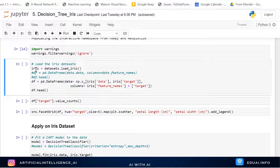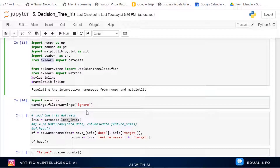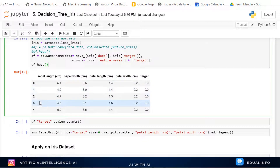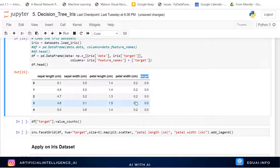We import warnings to ignore them, then load the Iris dataset from Scikit-learn's datasets module. To look at and plot the data, we convert it into a Pandas DataFrame using pd.DataFrame, defining the data and columns. Let's execute this cell — df.head() will print only the first five rows. We can see sepal length, sepal width, petal length, petal width, and the target column. All the feature columns are X and the target is Y.